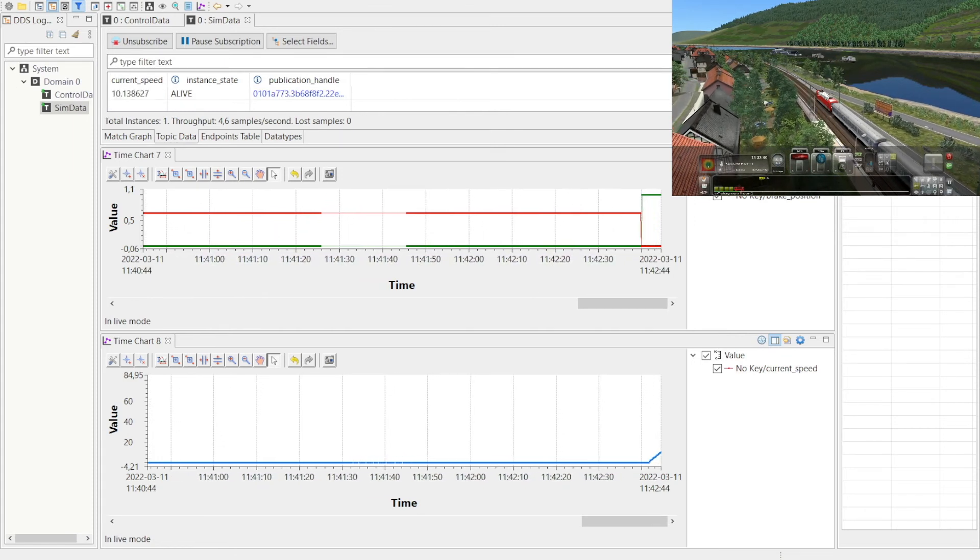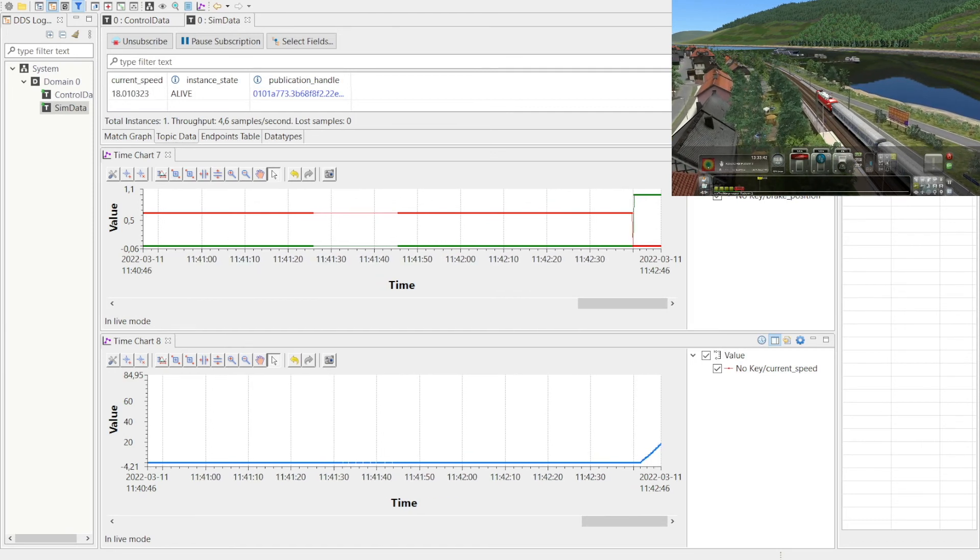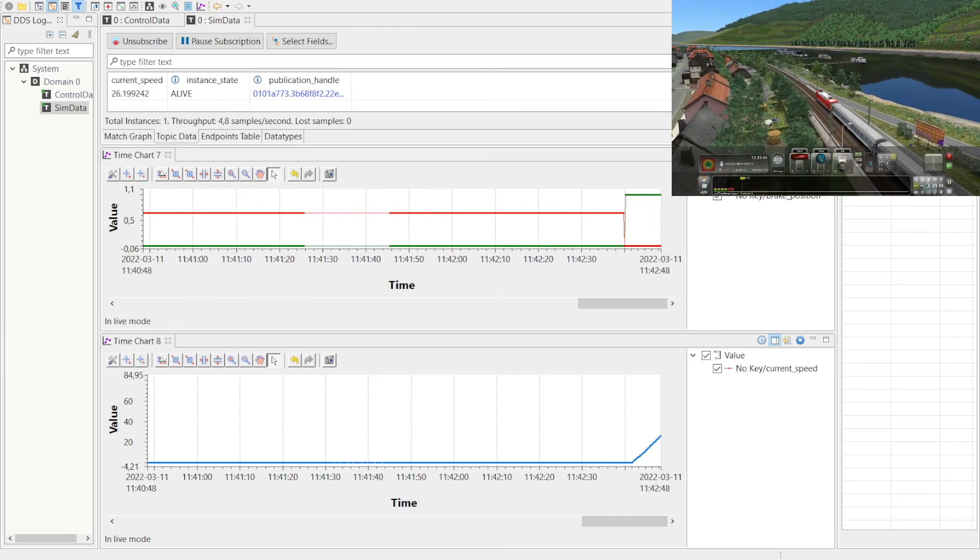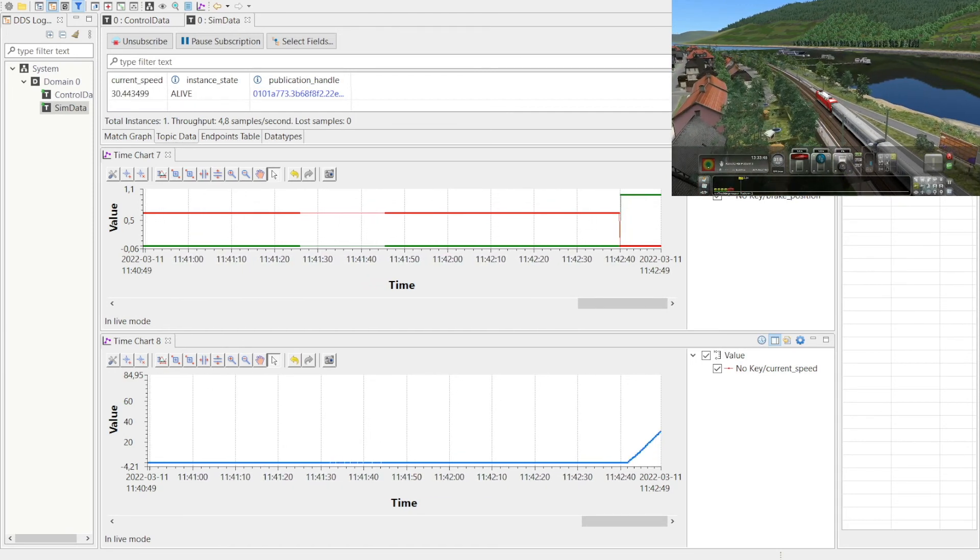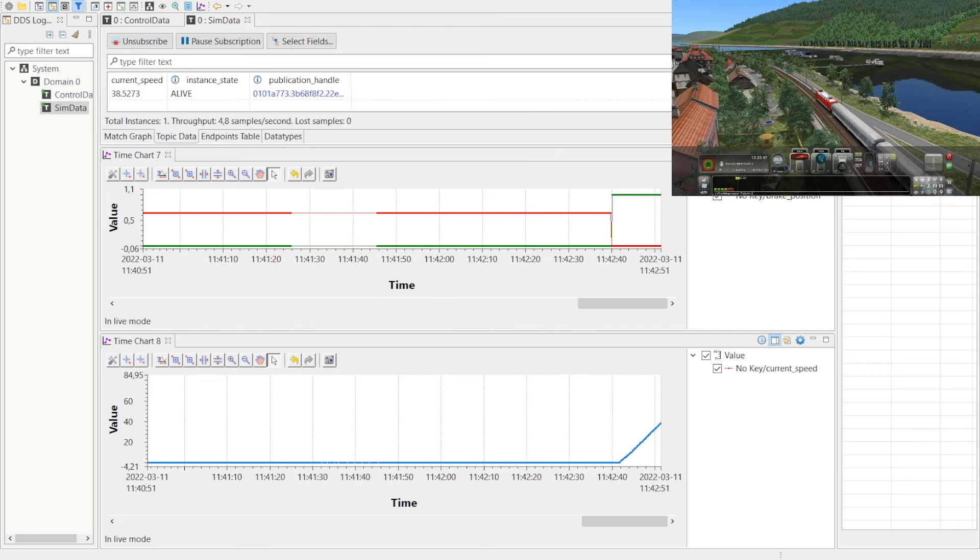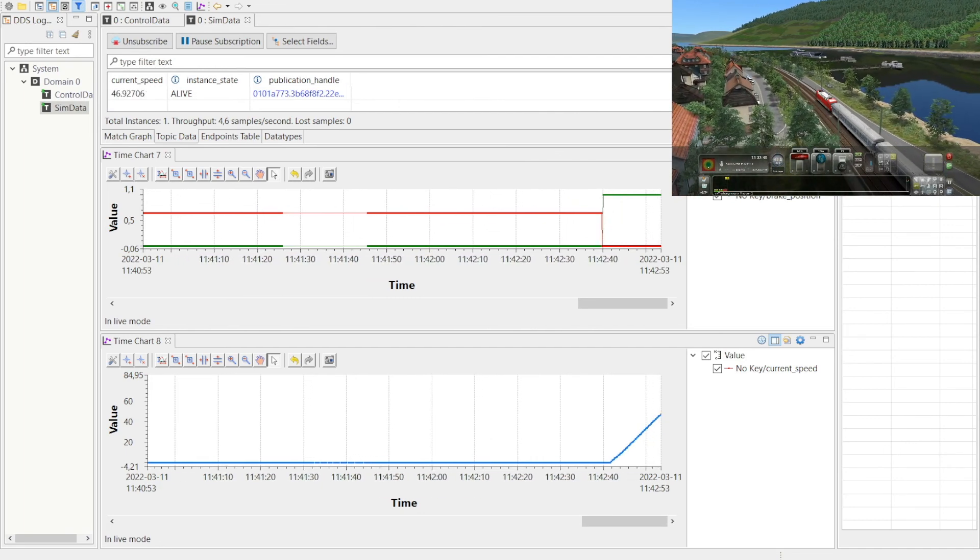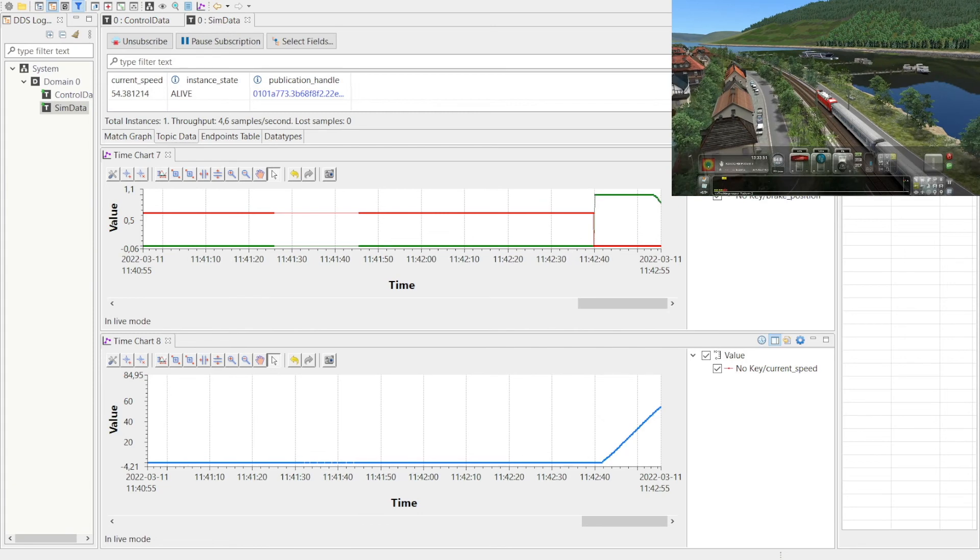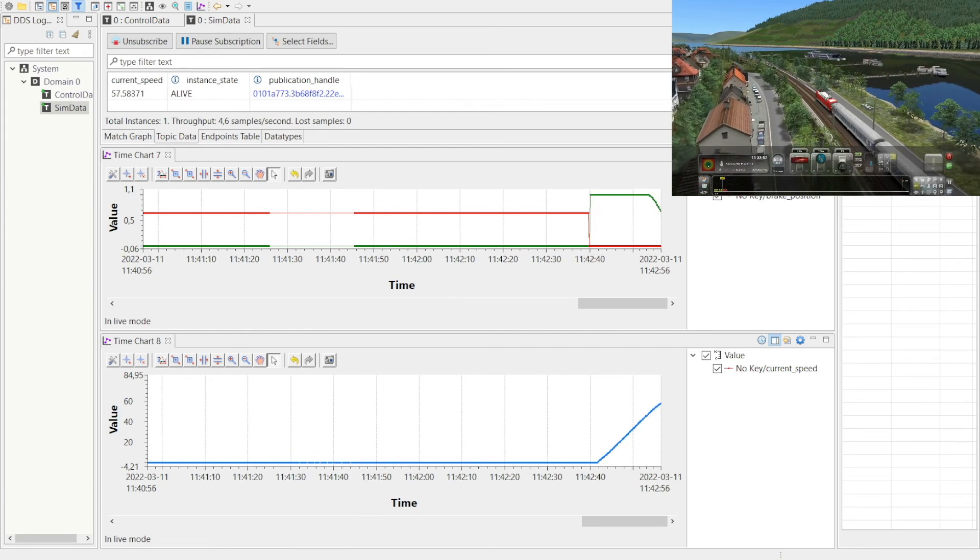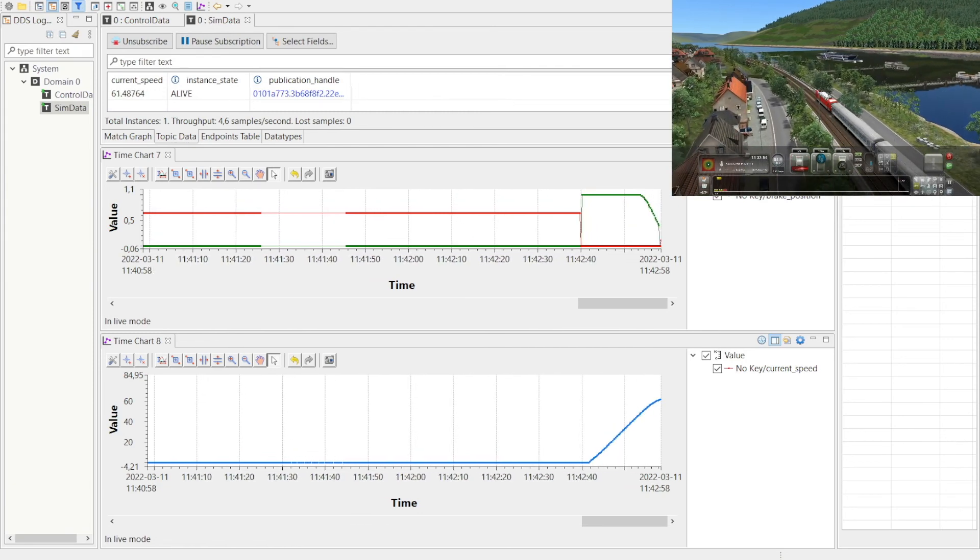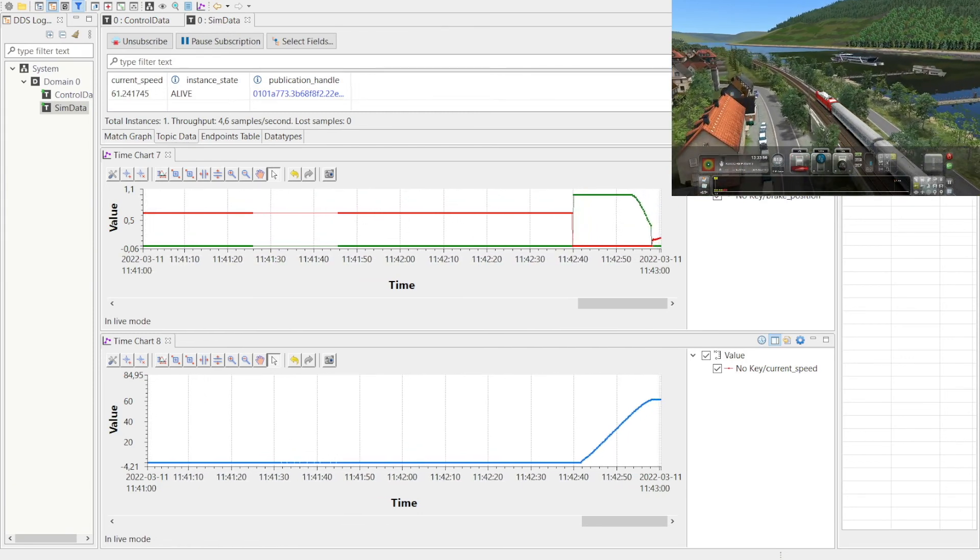Now we are going to move the train. We have preset the speed value to 60 miles per hour. On the graphs you see the live DDS data communicated over the network. You can see as we set the target speed the control model adjusts the current speed of the train which is captured here over DDS.